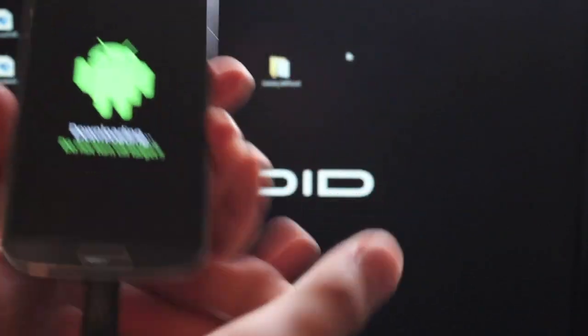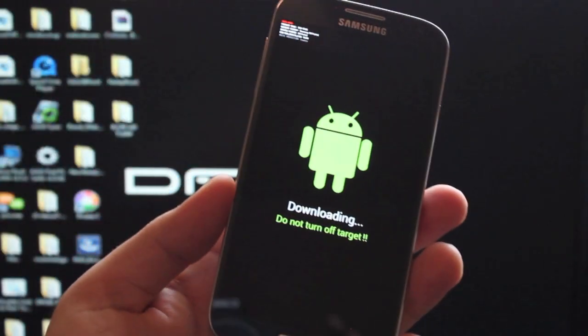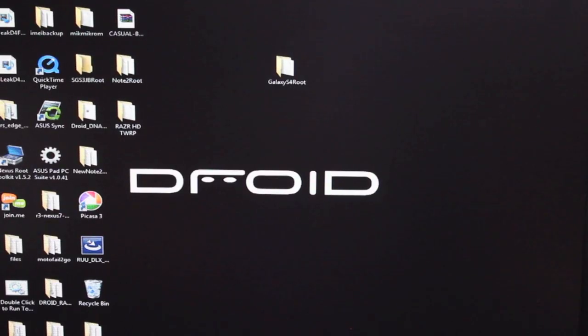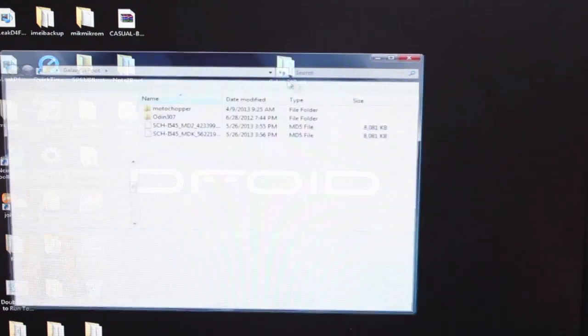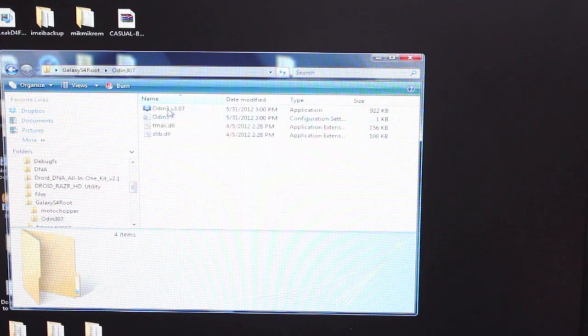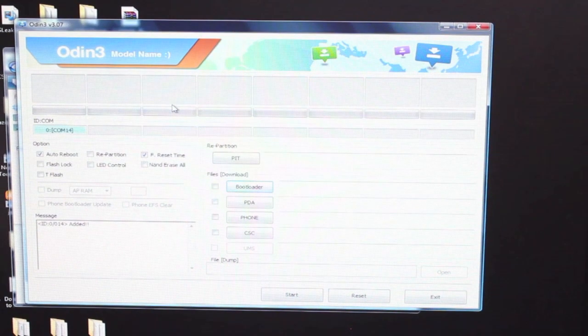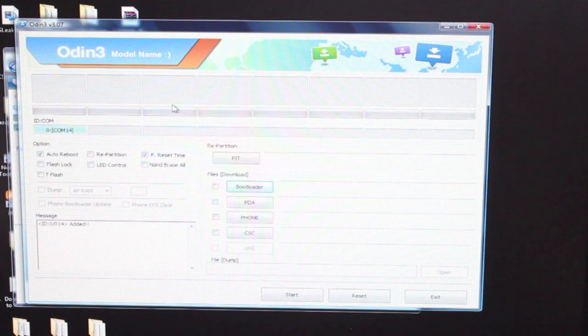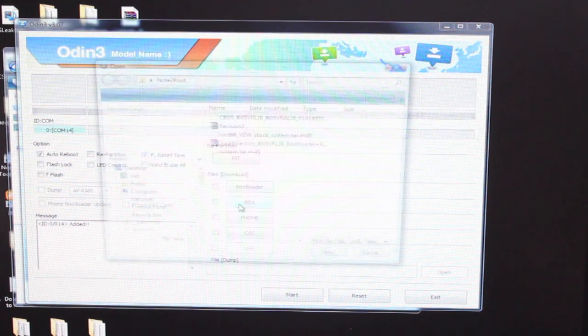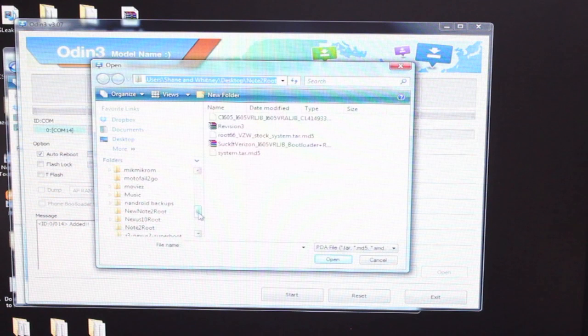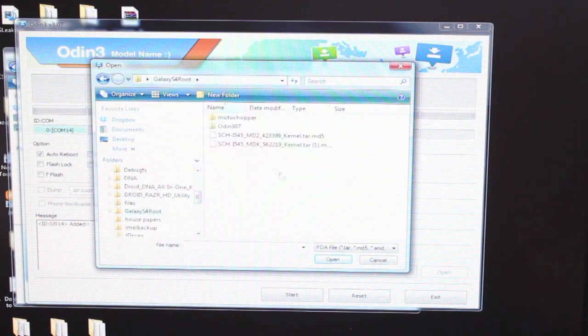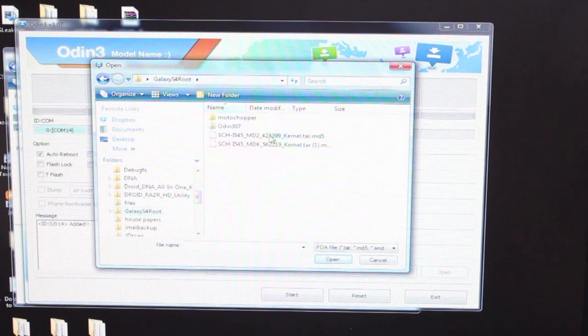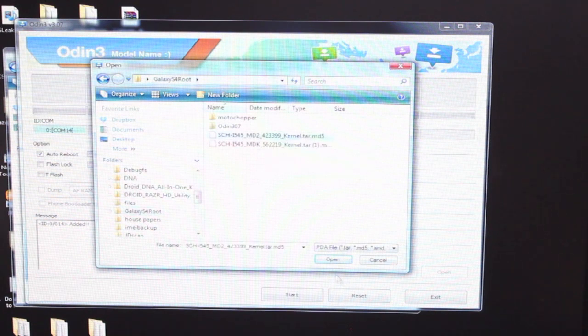Okay, so I put all of my files in a new folder, Galaxy S4 root. It's just easier for me to find it there. And what I have is the Moto Chopper, Odin, and both kernels. So we'll go ahead and open up Odin. Okay, so from Odin, I will want to go ahead and open up the PDA. Okay, and find our file. It should be in the Galaxy S4 root folder. And we're looking for the pre-release kernel. It should be labeled 423399. So we'll go ahead and open that.